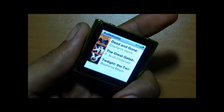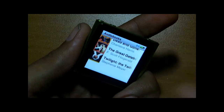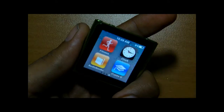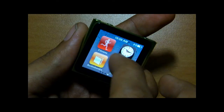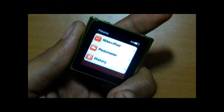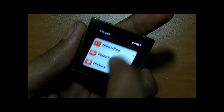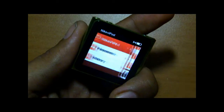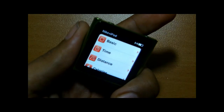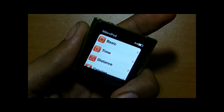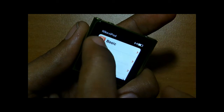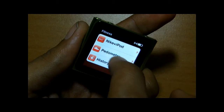Then comes Audiobooks — you can listen to books right from here. For Fitness, to use the Nike+ iPod feature you have to buy a special iPod support kit.